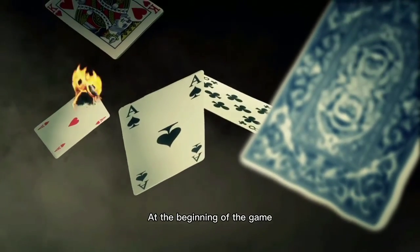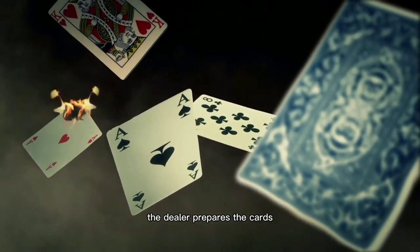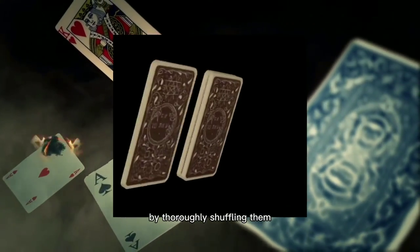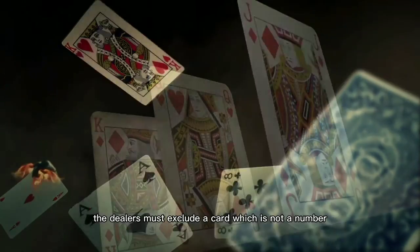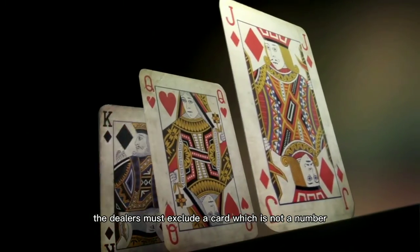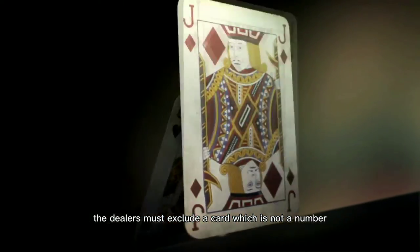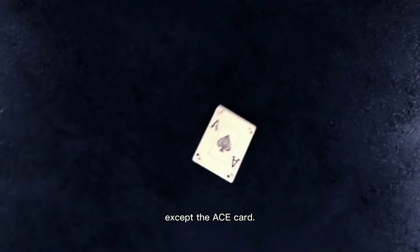At the beginning of the game, the dealer prepares the cards by roughly shuffling them. The dealers must exclude a card which is not a number, except the ace card.